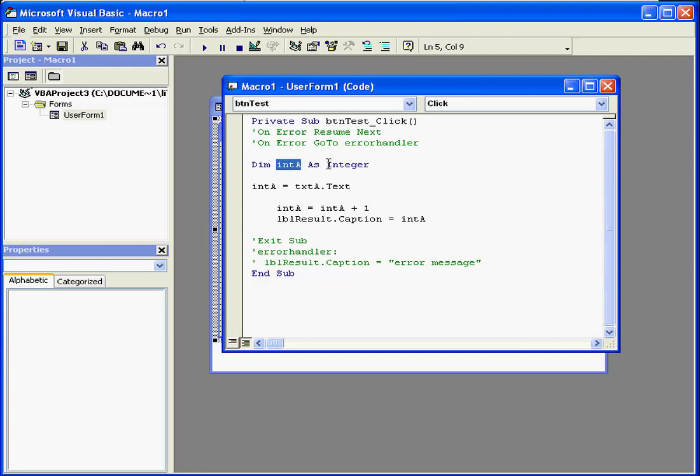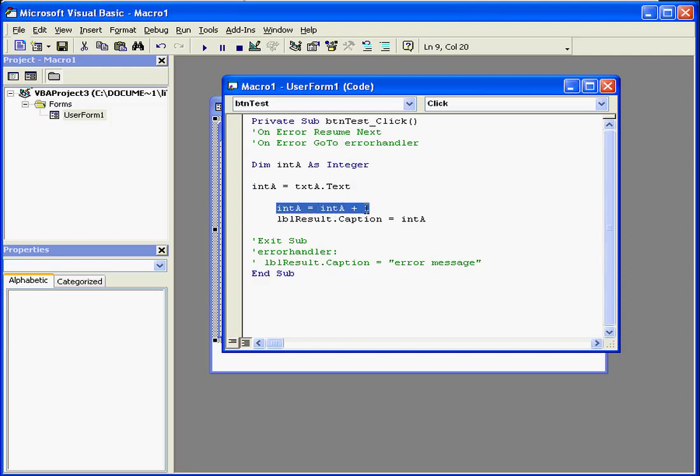int a, here it's declared as an integer. Next it receives value from text box a. Next integer a equals integer a plus one. Finally the label displays the result.